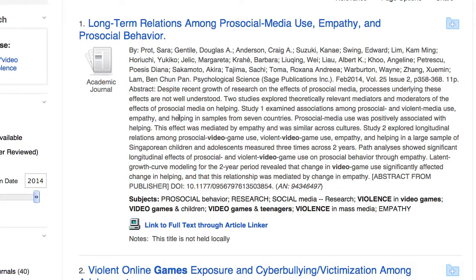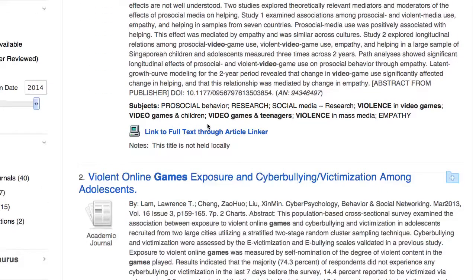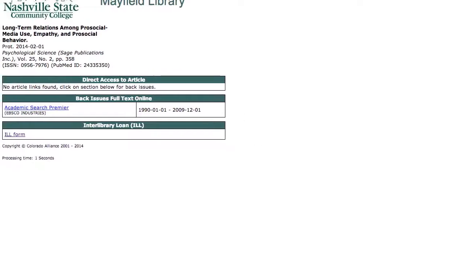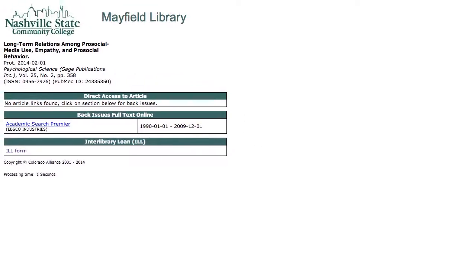To view the article, you'll be looking for either a full text link or a link that says 'link to full text through article linker.' If it says link to full text through article linker, we don't have the full text in Academic Search Premier, but you can click on that link to check if we have it in another database.